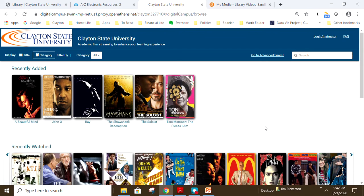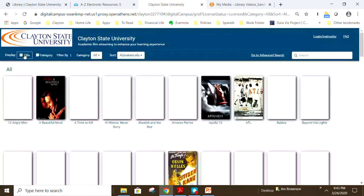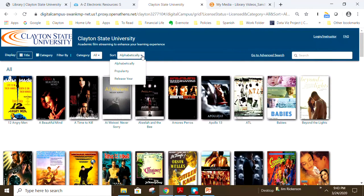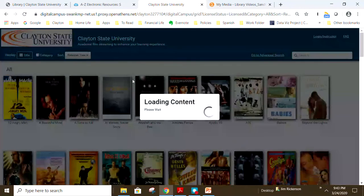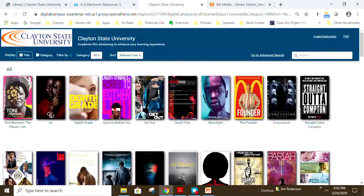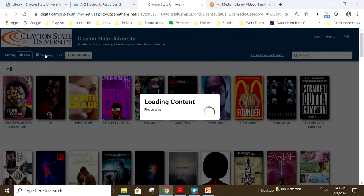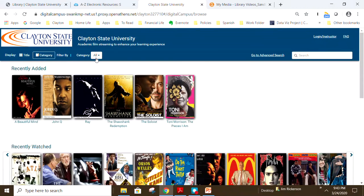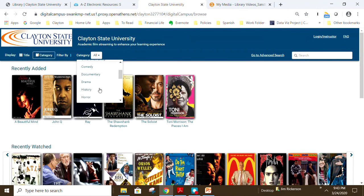The content catalog homepage defaults to display titles alphabetically, but you can also sort titles by popularity and release. Click Title Sort and then choose whether you want to sort by popularity or by release year. You can also sort by category by clicking Category from the menu or selecting from the drop-down category menu and choosing a genre.